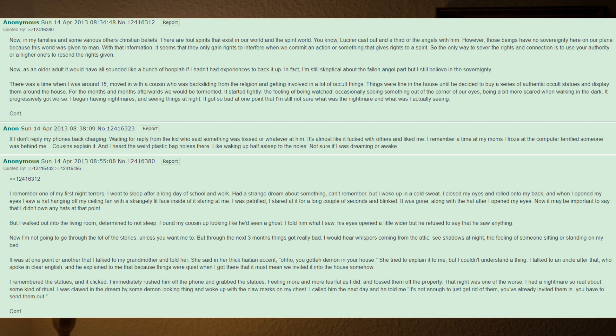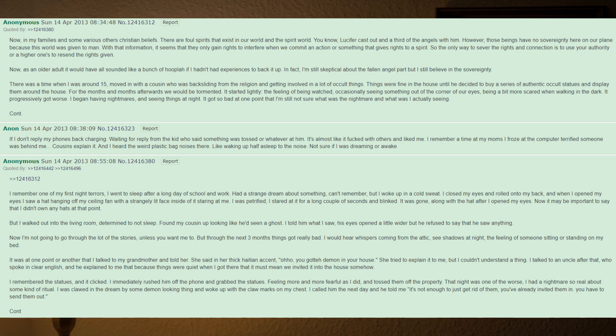Things were fine in the house until he decided to buy a series of authentic occult statues and display them around the house. For the months and months afterwards we would be tormented. It started lightly: the feeling of being watched, occasionally seeing something out of the corner of our eyes, being a bit more scared when walking in the dark. It progressively got worse. I began having nightmares and seeing things at night. It got so bad at one point that I'm still not sure what was the nightmare and what I was actually seeing. If I don't reply back, my phone's charging.